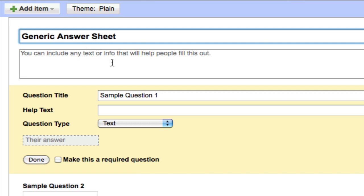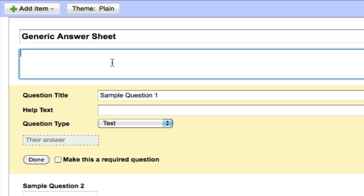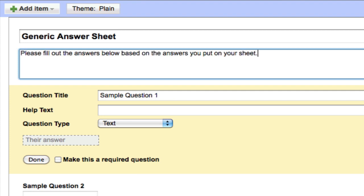You can put any description down here. I usually tell students: please fill out the answers below based on the answers you put on your sheet. Before we get into the questions themselves, we want to make sure we record which student is submitting these answers.